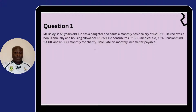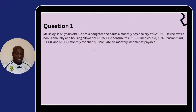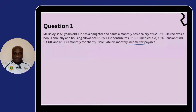We have a question here about a man who is 55 years old, who has a daughter, and earns a basic monthly salary of R28,750. He receives a bonus — which was not mentioned, so we assume it is the same as the basic salary — and a housing allowance of R1,250. He contributes R2,600 to medical aid, so we need to calculate the medical aid tax credits. He also pays 7.5% pension fund, 1% UIF, and R1,000 rent monthly for charity. We need to calculate his monthly income tax payable.